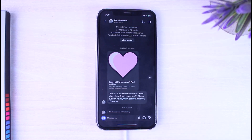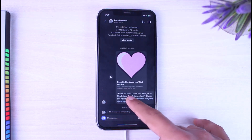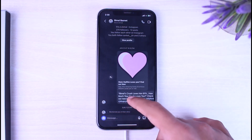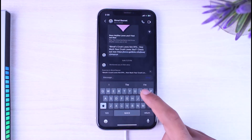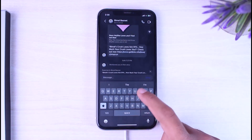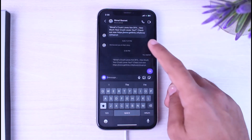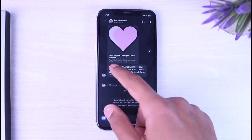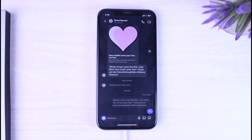If you want to reply to only a specific message, what you'll have to do is simply swipe to the right on the message you want to reply to, and then you will be able to reply by simply typing in a message.